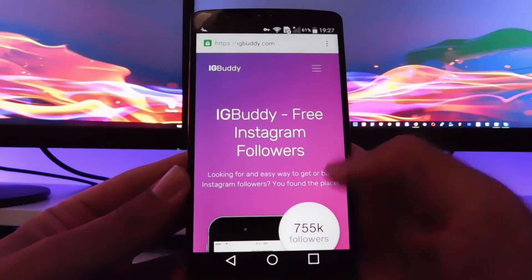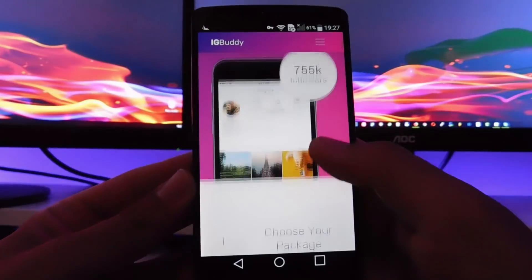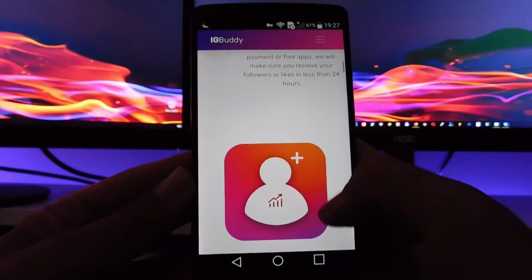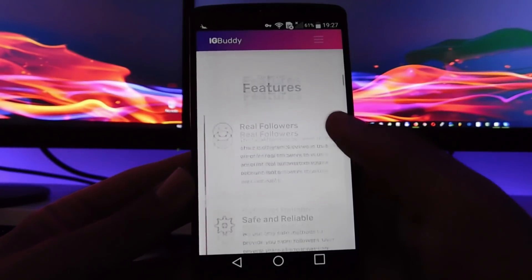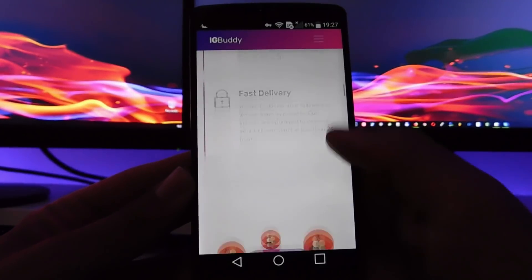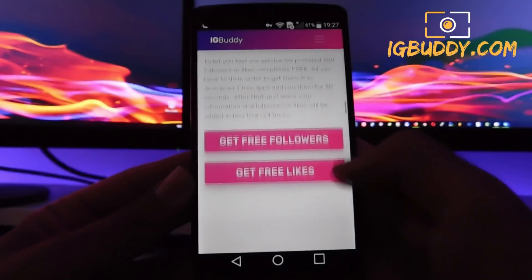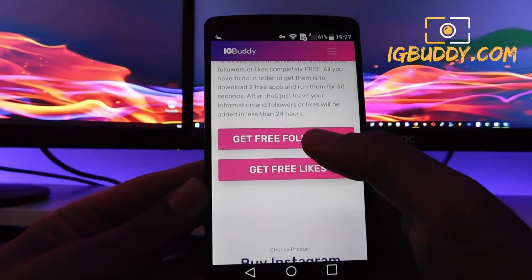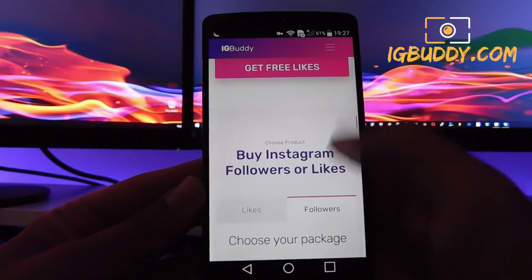Once it's loaded up you can scroll down and see all the content and possible services that it gives to you. Read about the features of the site — you can see that we can get free followers.